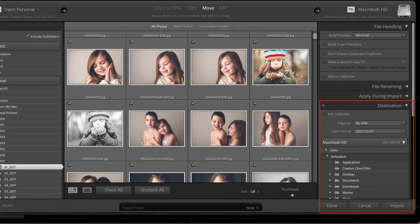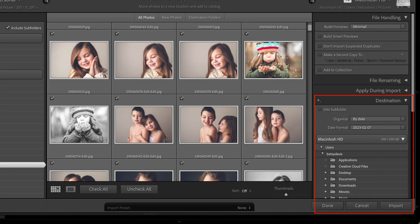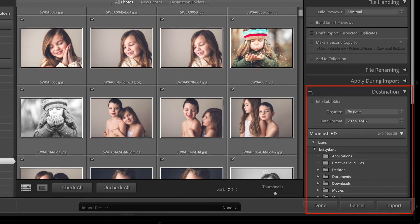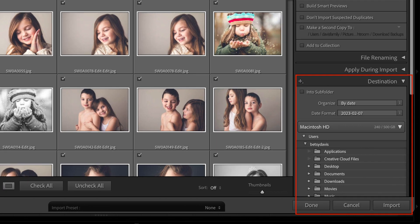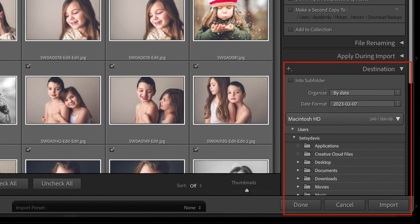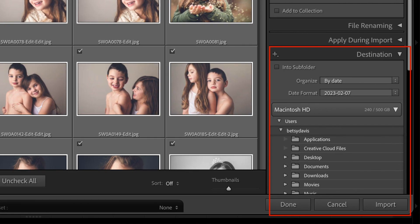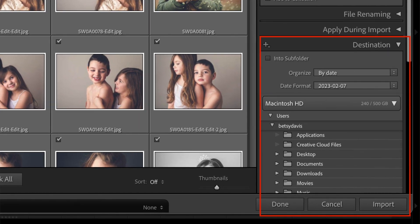The photos themselves are stored in a folder on your computer, typically within your Pictures or Documents folder. The exact location will depend on where you chose to save the photos when you imported them into Lightroom.